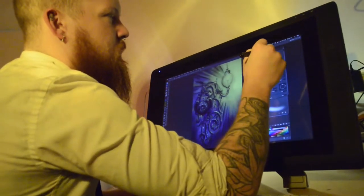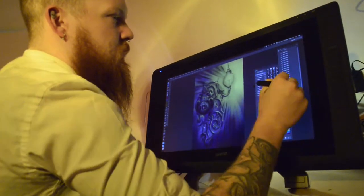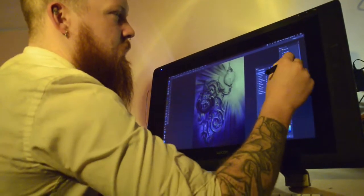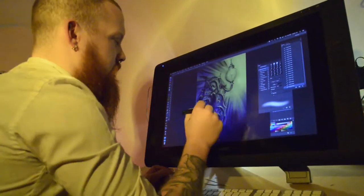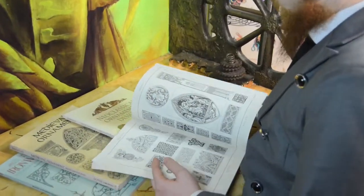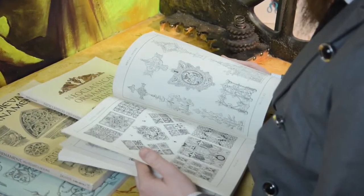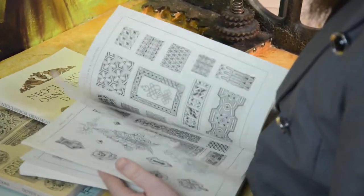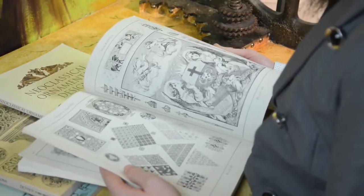You can sit on the internet all day long and you'll see the same stuff over and over again for hundreds of pages. Opening books, there's loads of things in books that people haven't even touched on in the tattooing world.